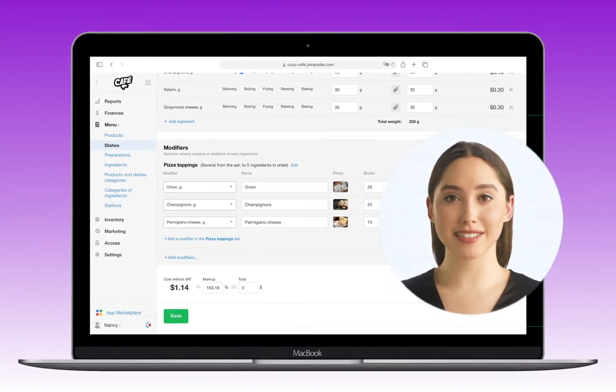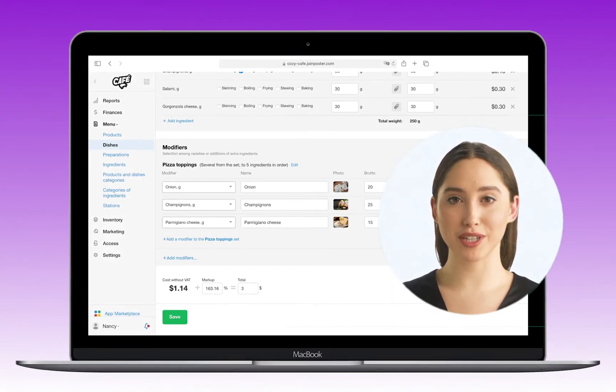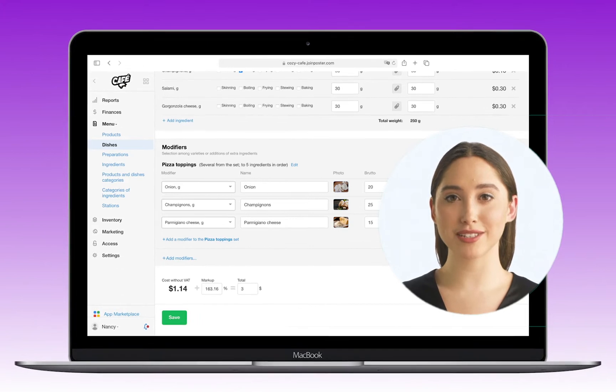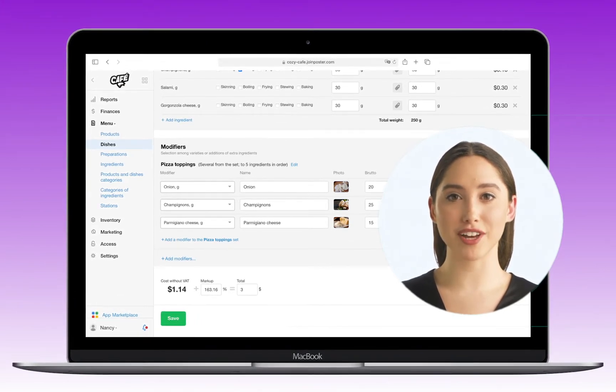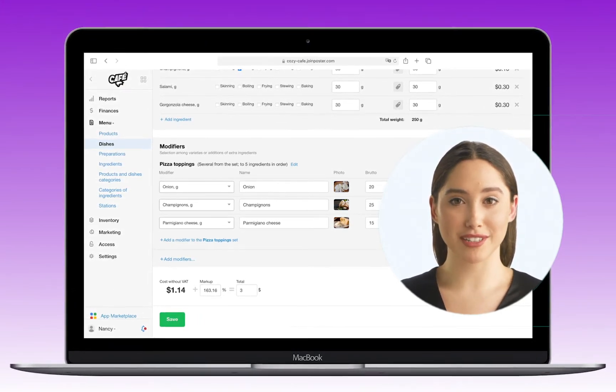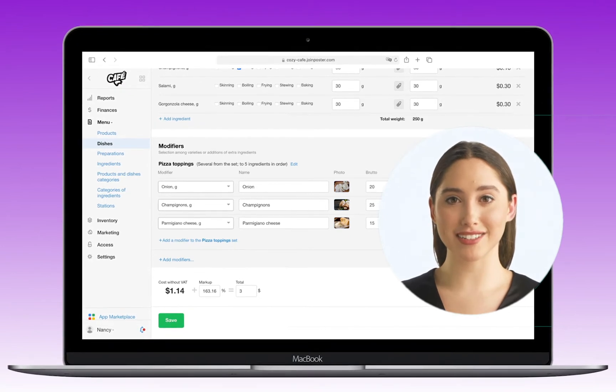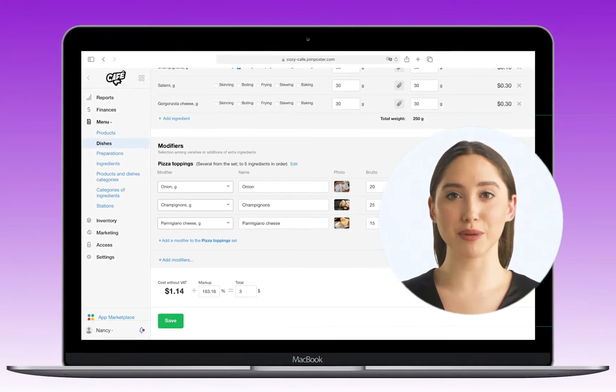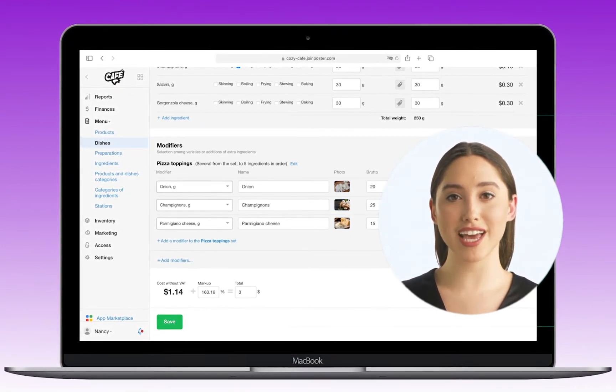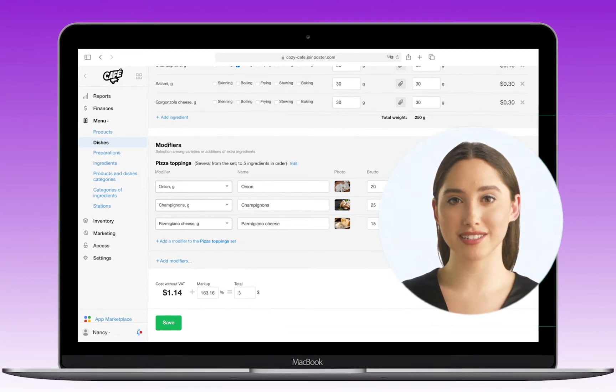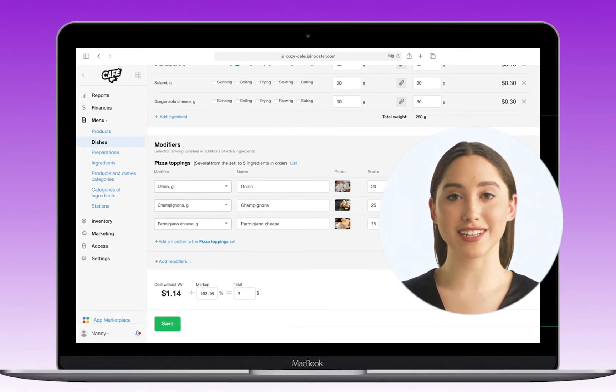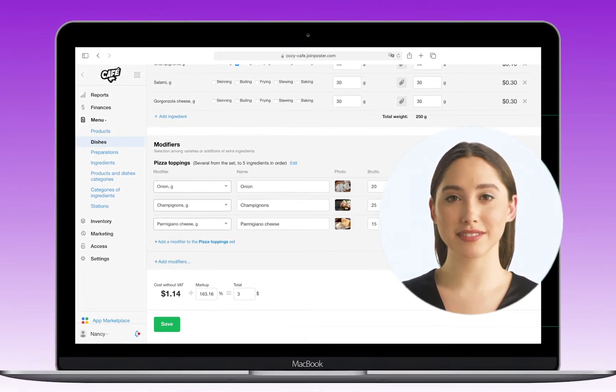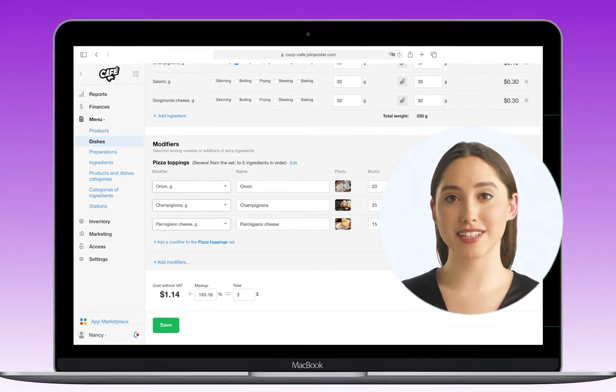Hi, my name is Anna and in this video I will show you how to create dishes with modifiers. Modifiers are additional ingredients or characteristics of dishes: sauces, sizes, or methods of preparation. For example, the size of the pizza, the presence of sauces in the dish, or the degree of doneness of meat.